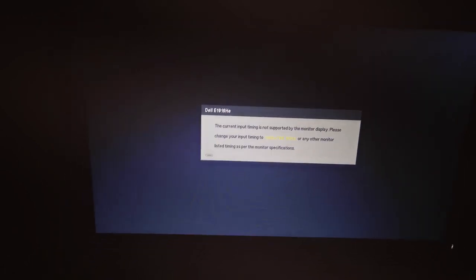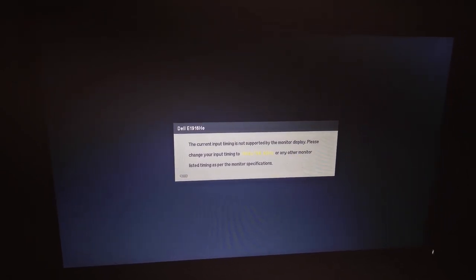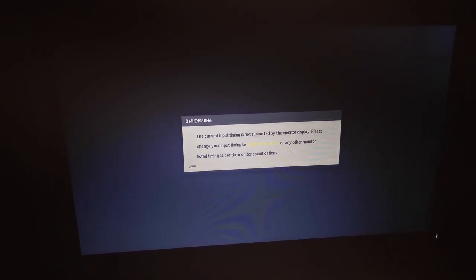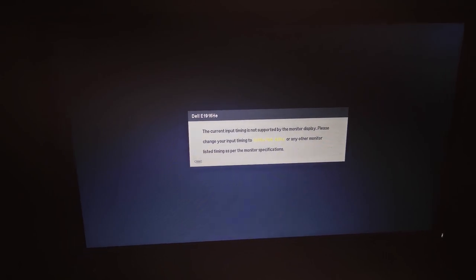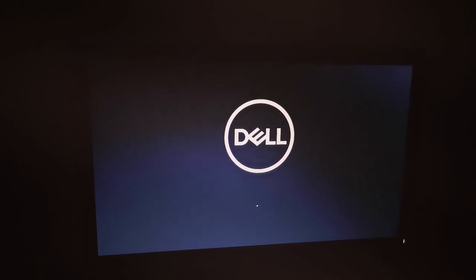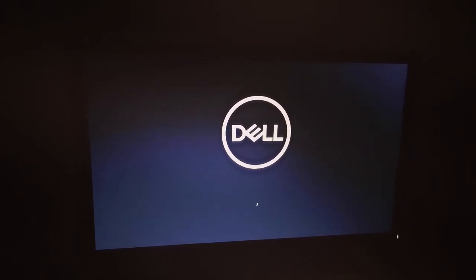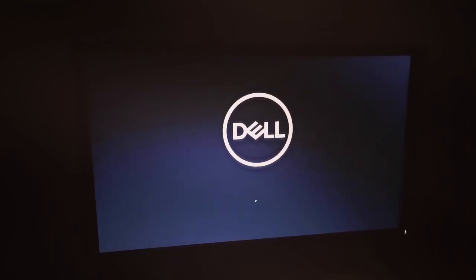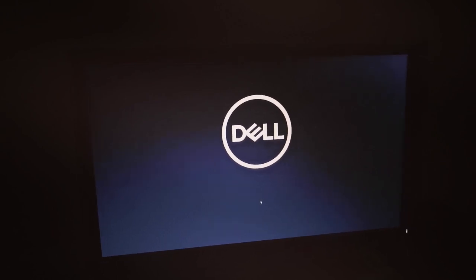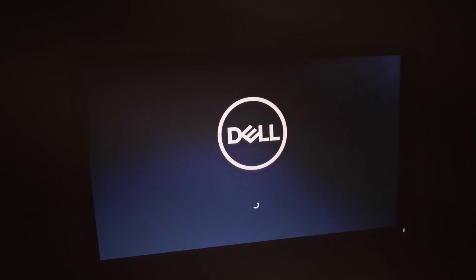Once you've applied your display settings, press Alt+F4 to exit the app. After that, restart your system. As you can see, it is booting up. Once it boots up, there is a 50/50 chance it will either fix the problem or the same problem will still remain.